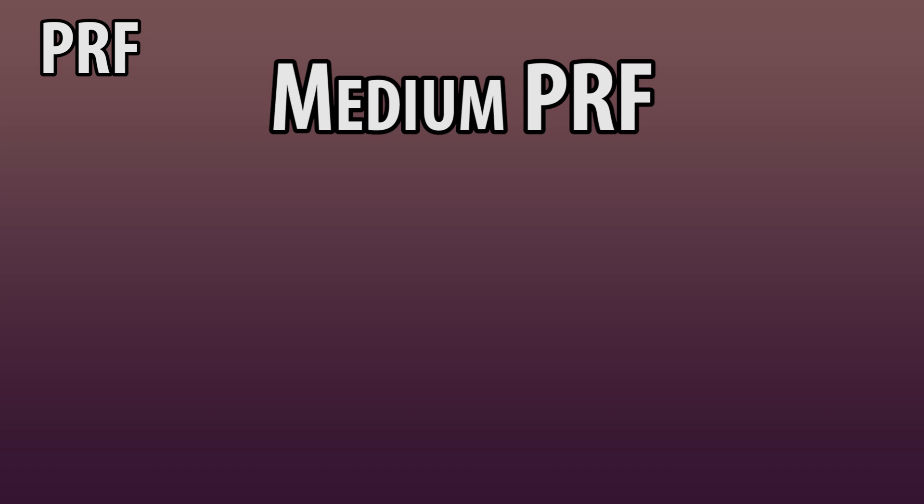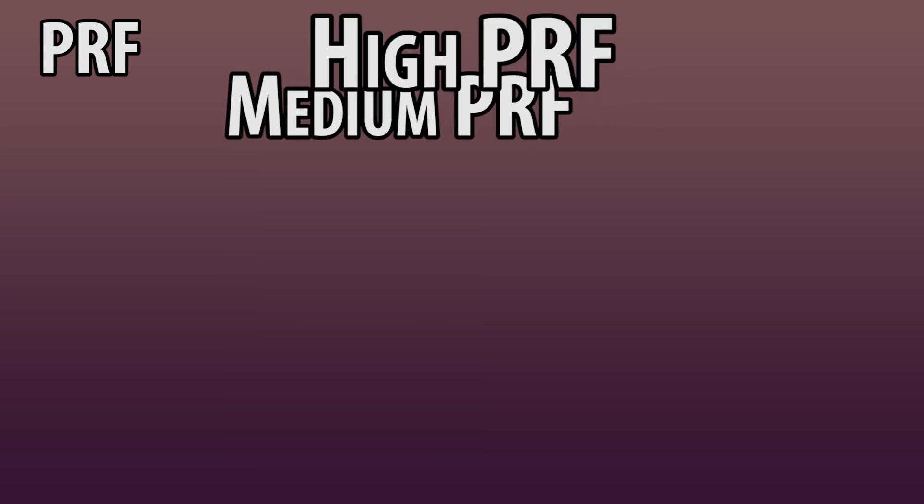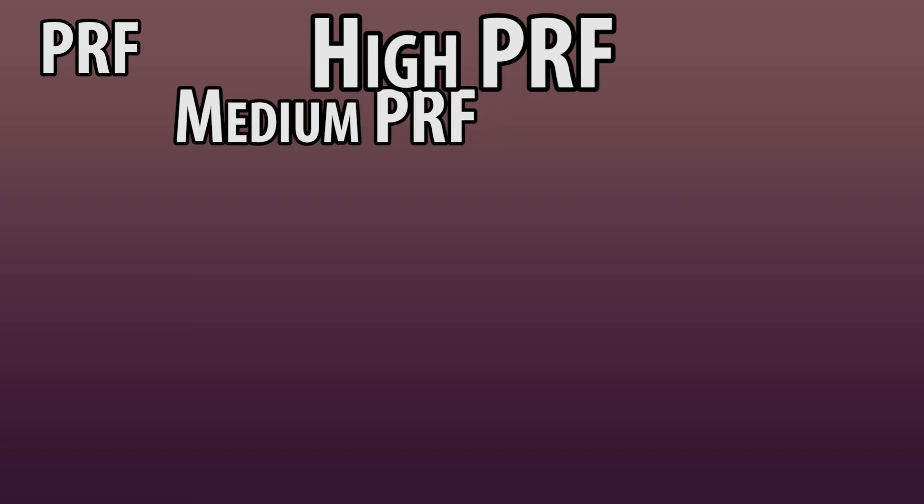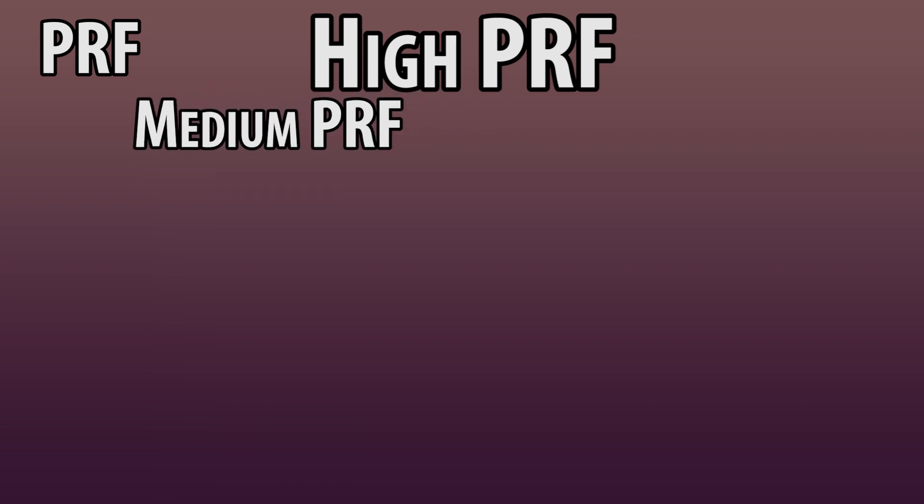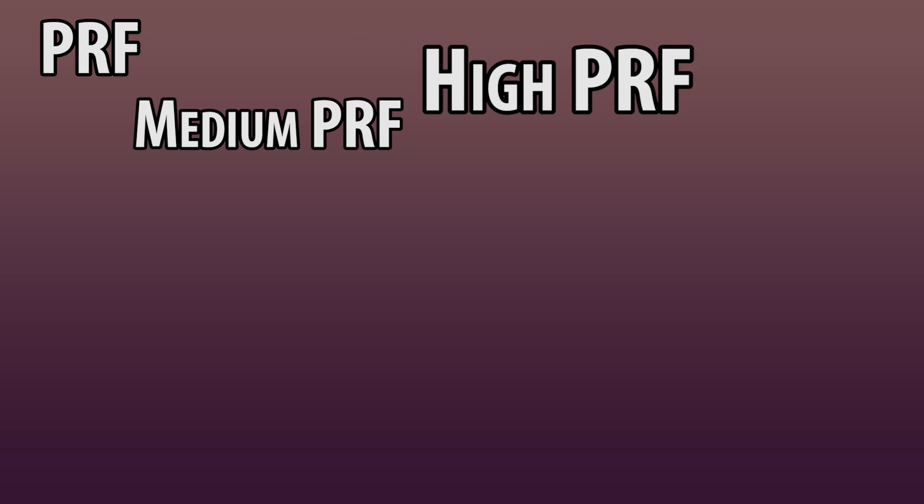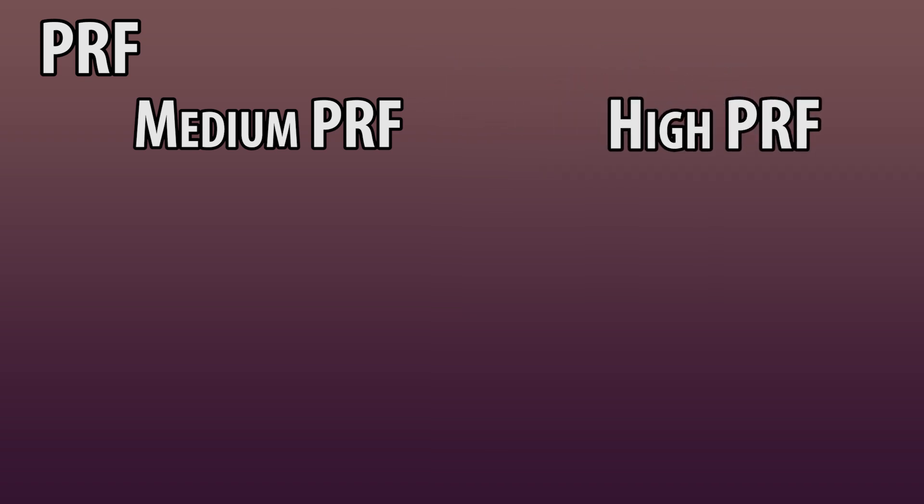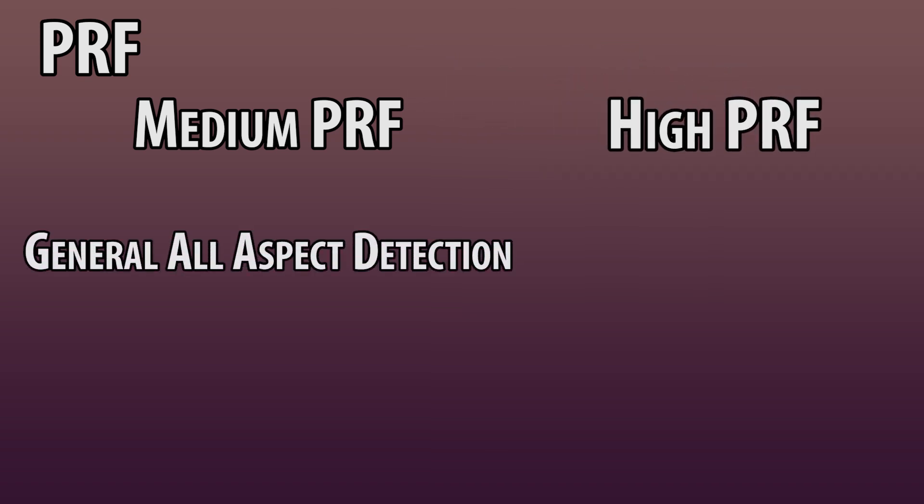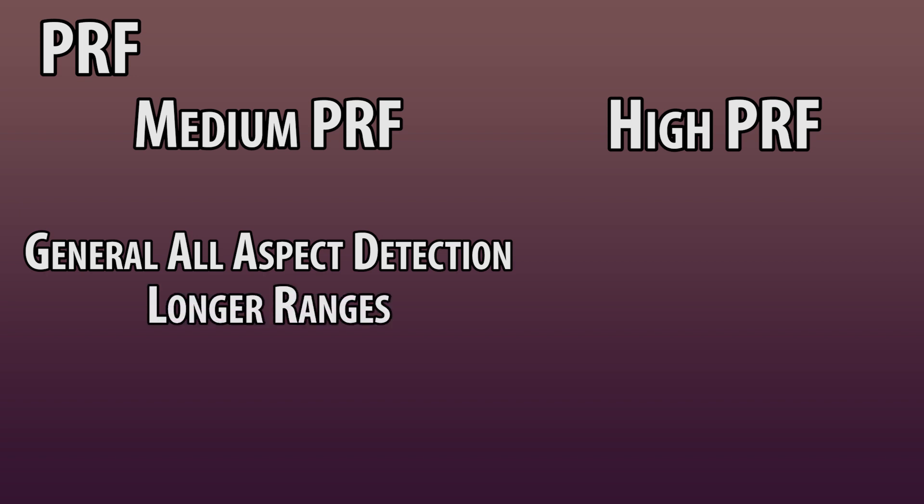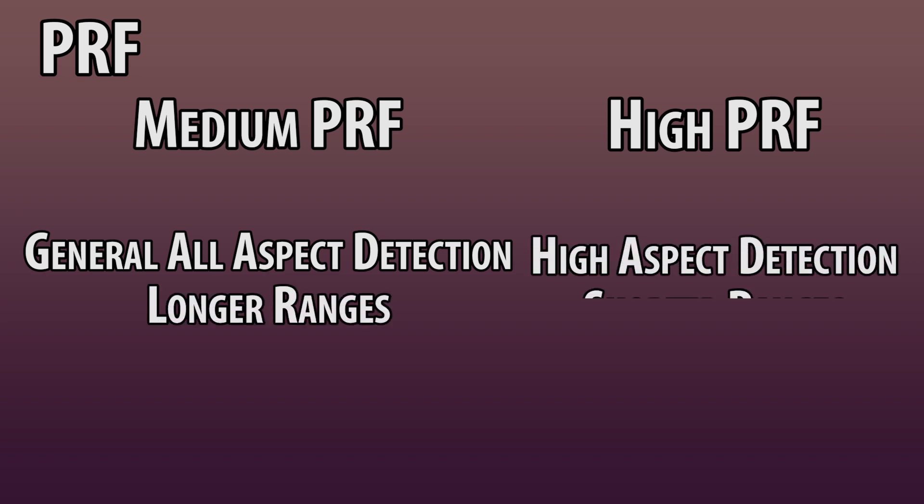Pulsing more slowly, like in our medium PRF, allows for a longer range of detection. Pulsing faster, like a high PRF, allows for more definition but less range. As far as I can tell, medium PRF works for general all aspect detection and for longer ranges. High PRF works better for high aspect detection at shorter ranges.